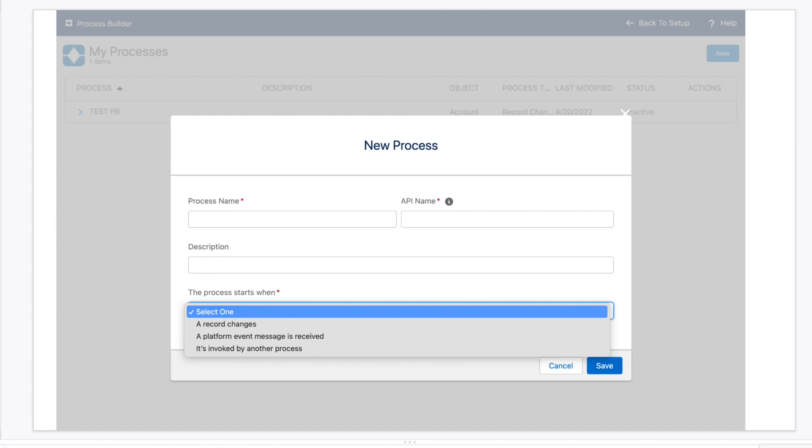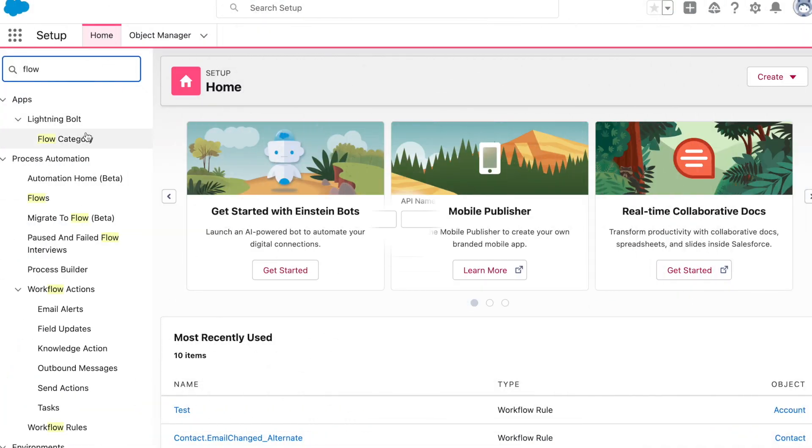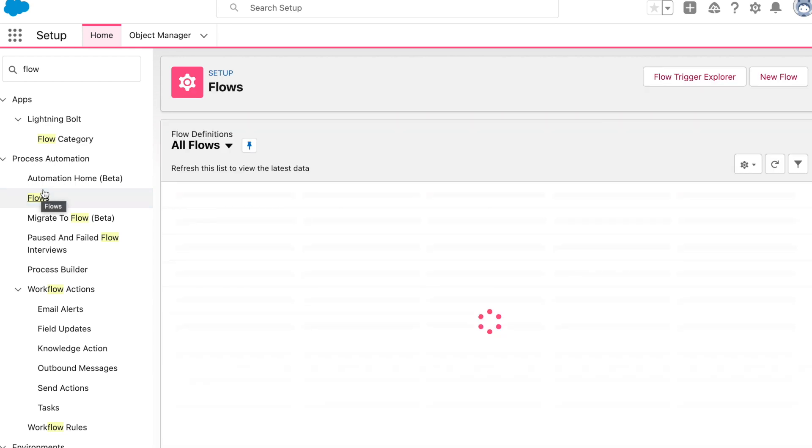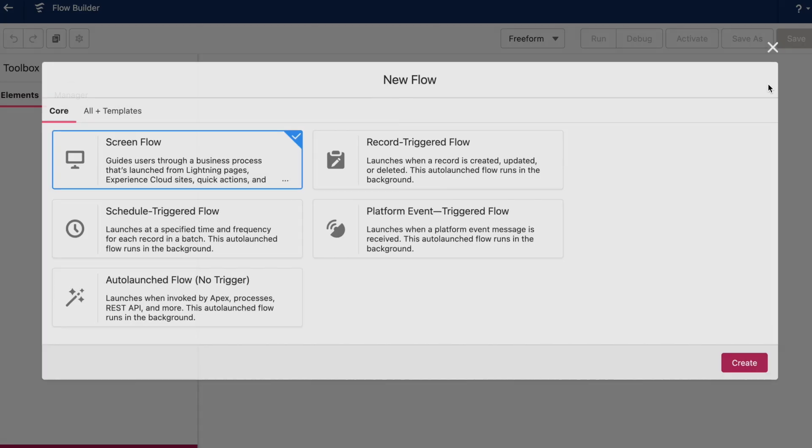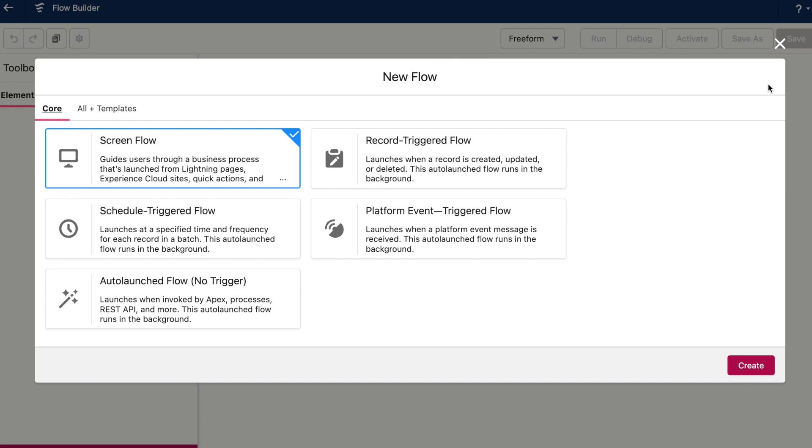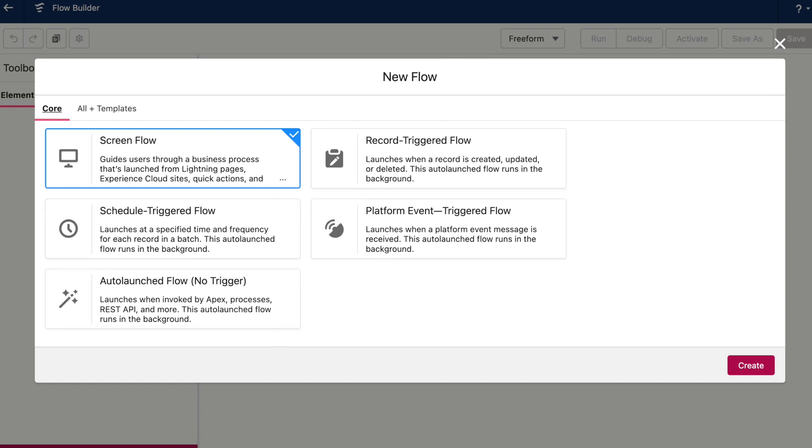Now when you create a new process and you first open the Process Builder screen, you have to choose from three options. If your process kicks off from the time when a record changes, a platform event message is received, or if it's invoked by another process. Now if you go to create a new flow, you have to make a similar choice. So how do these types compare to Process Builder?